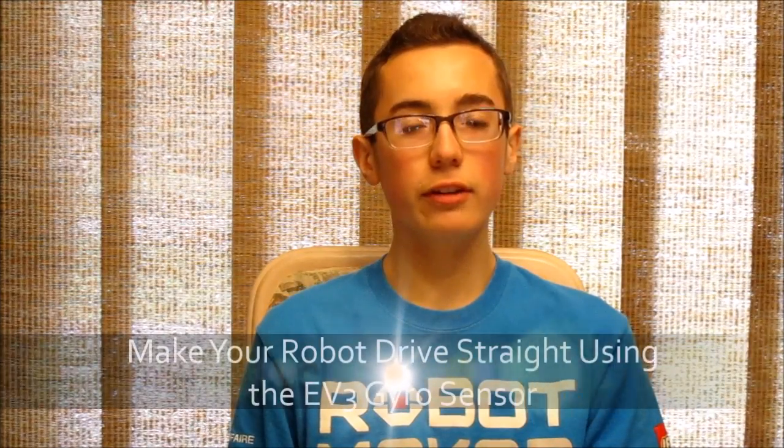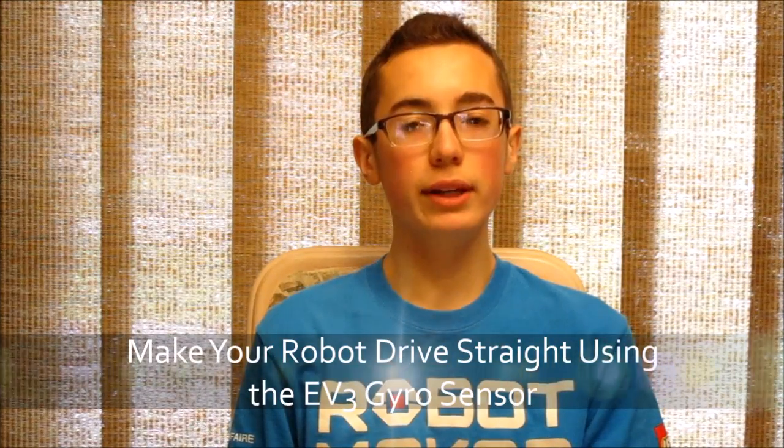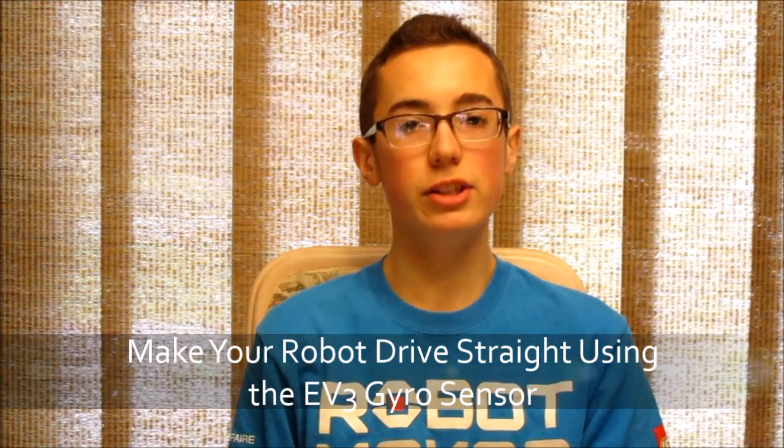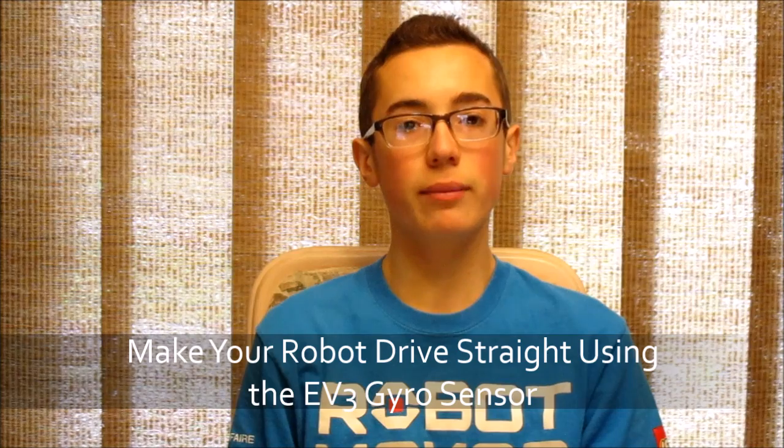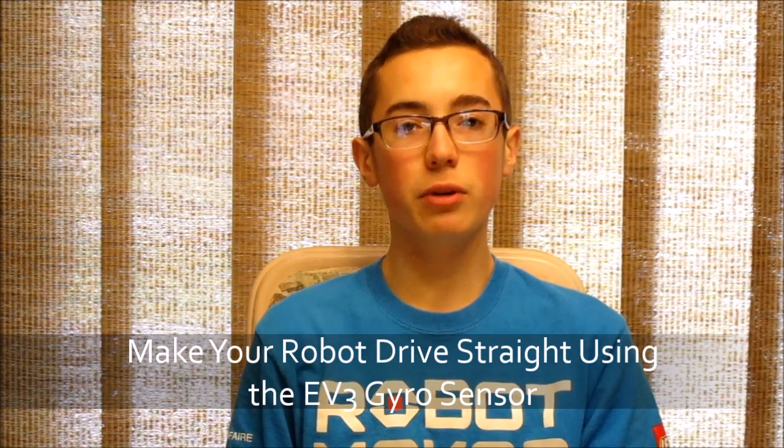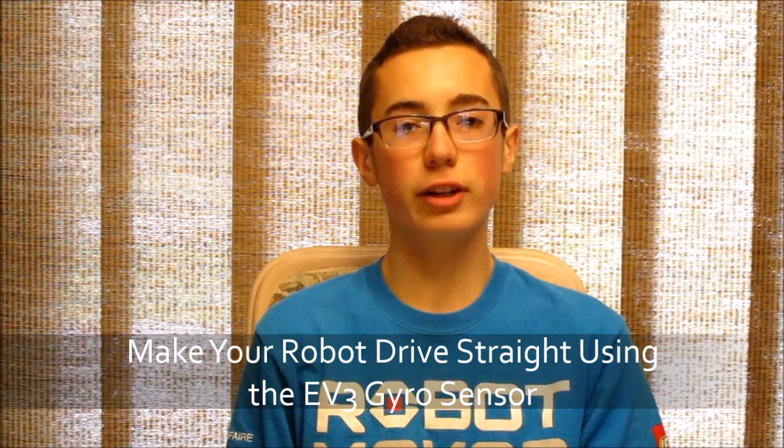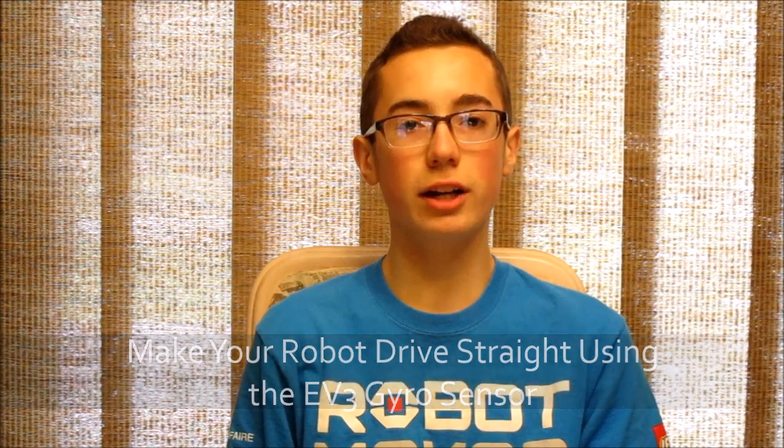Hey everybody, I'm BuilderDude35 and this week I'm going to be teaching you how to make an EV3G program that will make your robot drive in a straight line using the gyro sensor.